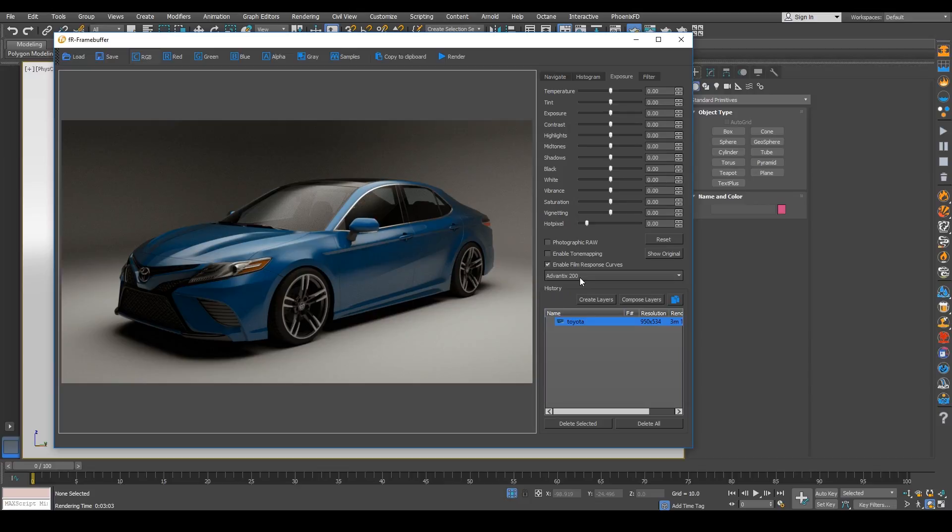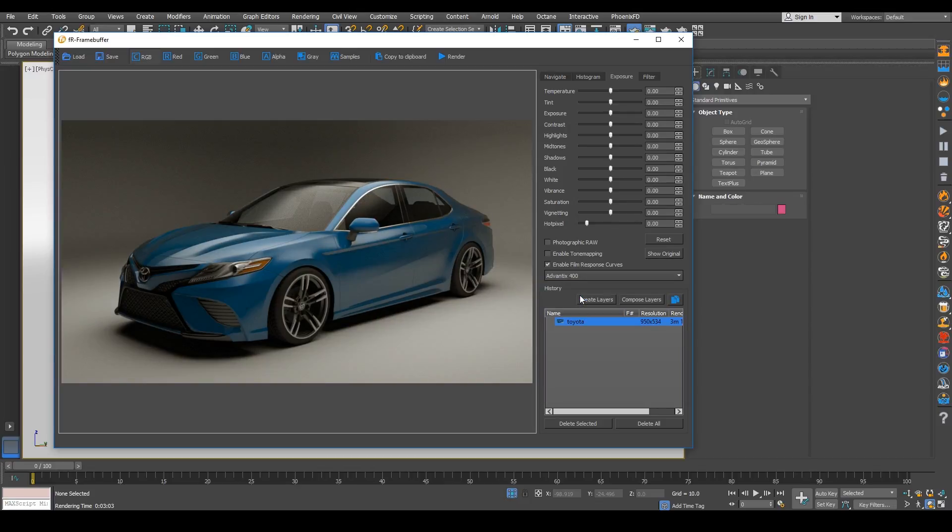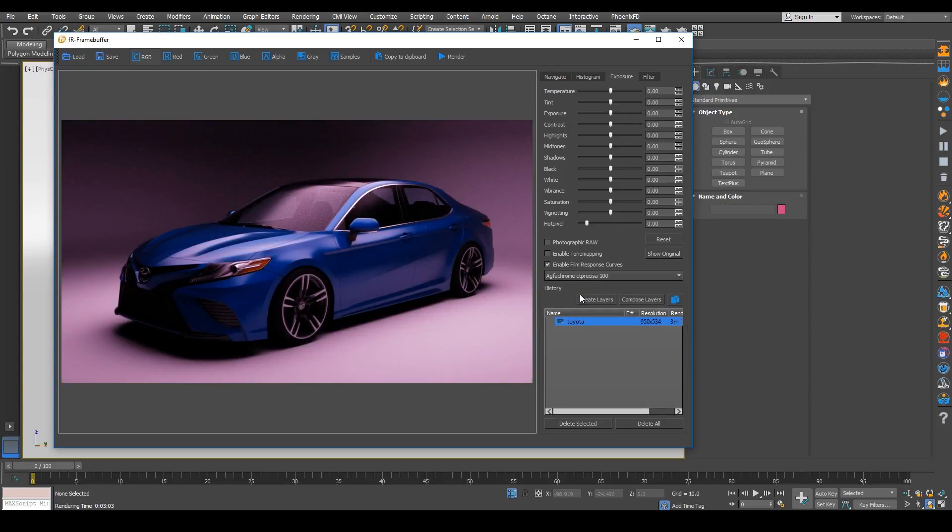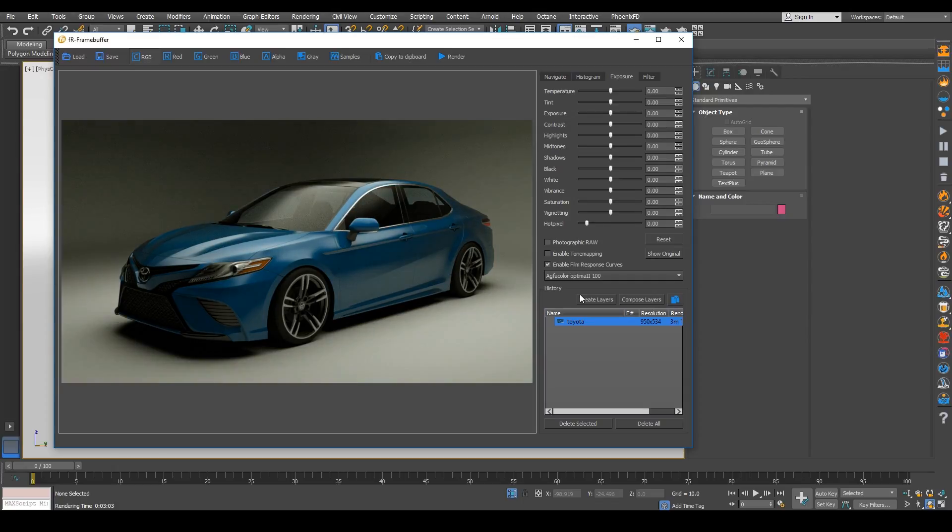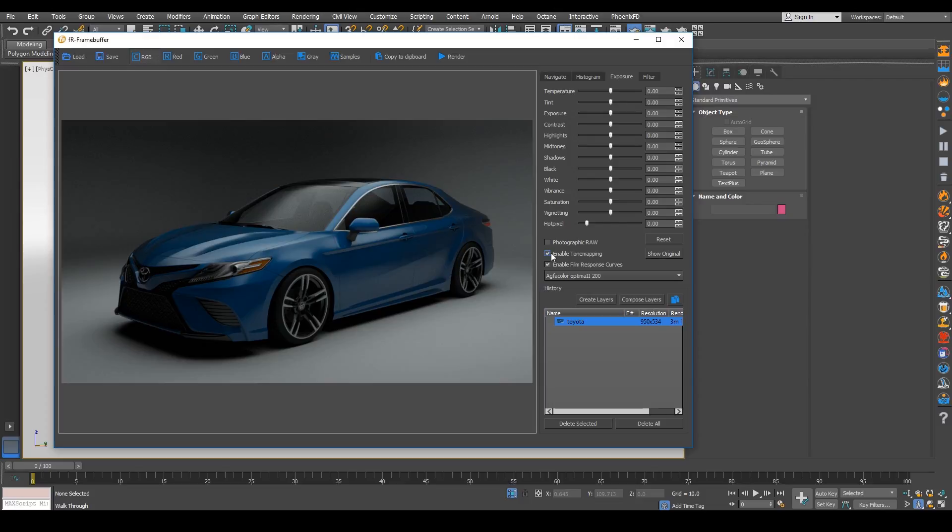So here we have also film response curves and we have tone mapping, which is really cool as well. Going through some of these properties here, the film response, just like acting as like a real camera and you get that kind of the LUTs,